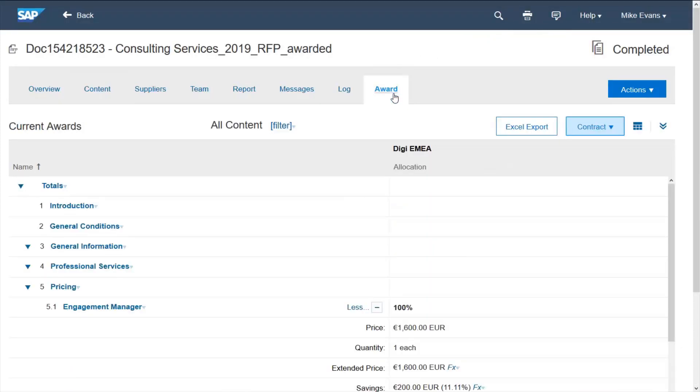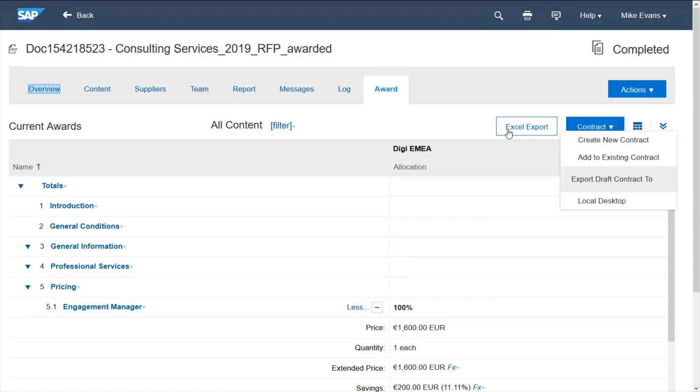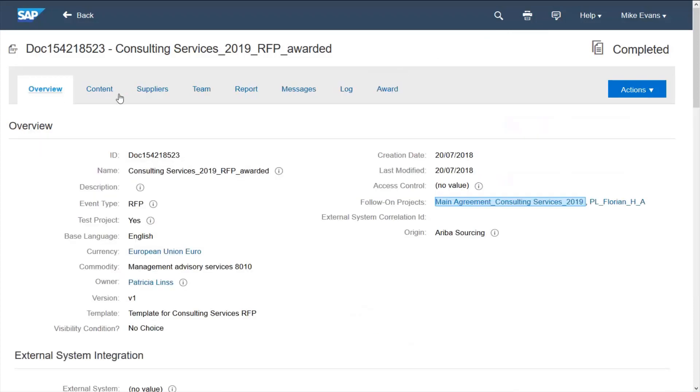The system allows me to pull all of this pricing information through from the RFP into the contract and later have this reference when creating requisitions.